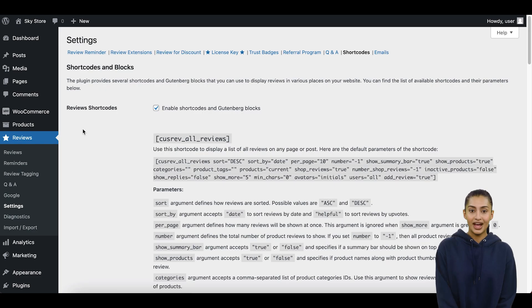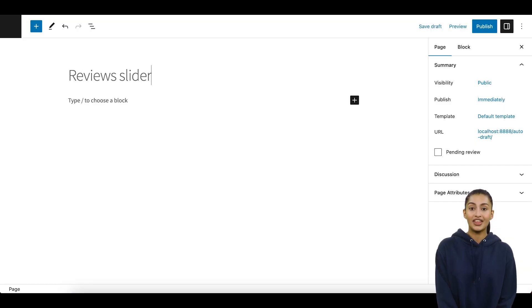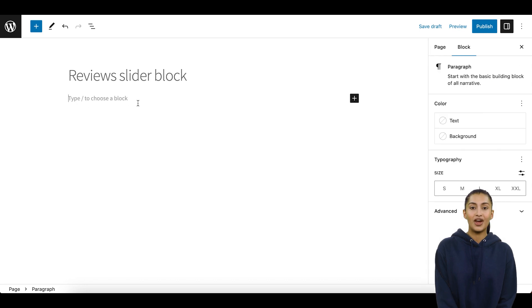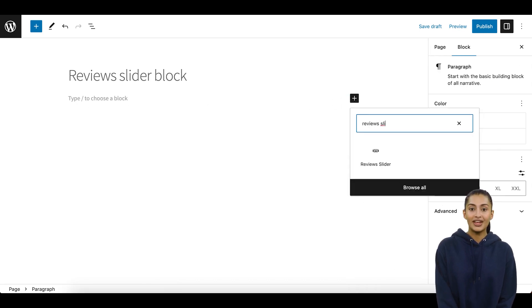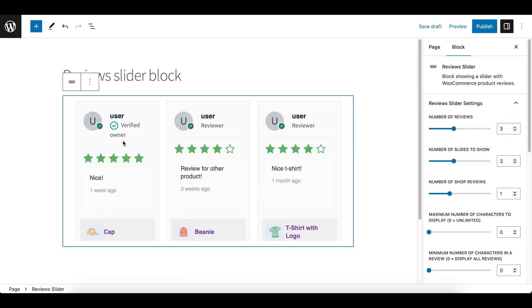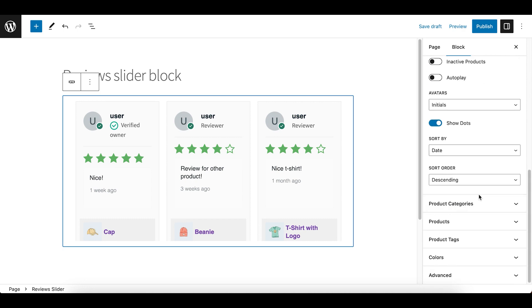Step 4: Reviews Slider Block. As WordPress is expanding its support for blocks, the CusRev plugin also offers a block for display of a Reviews slider. You can add the Reviews slider block from any page or post in WordPress using the block editor. After you have added the block, you could use the Settings toolbar to customize a slider to your preference.